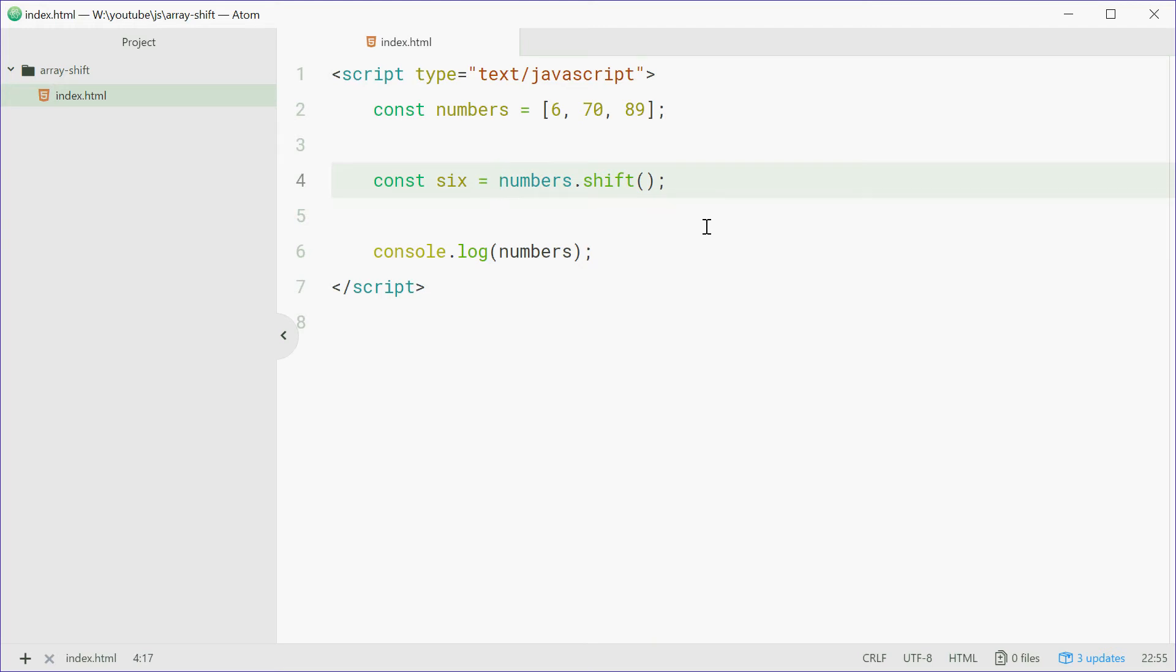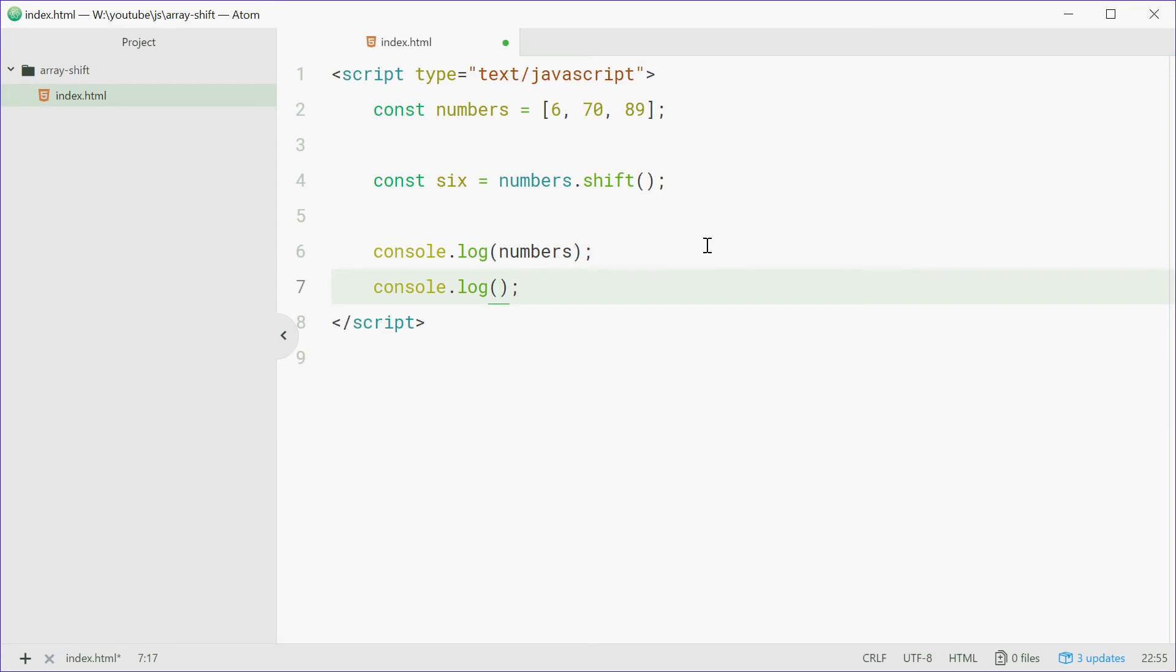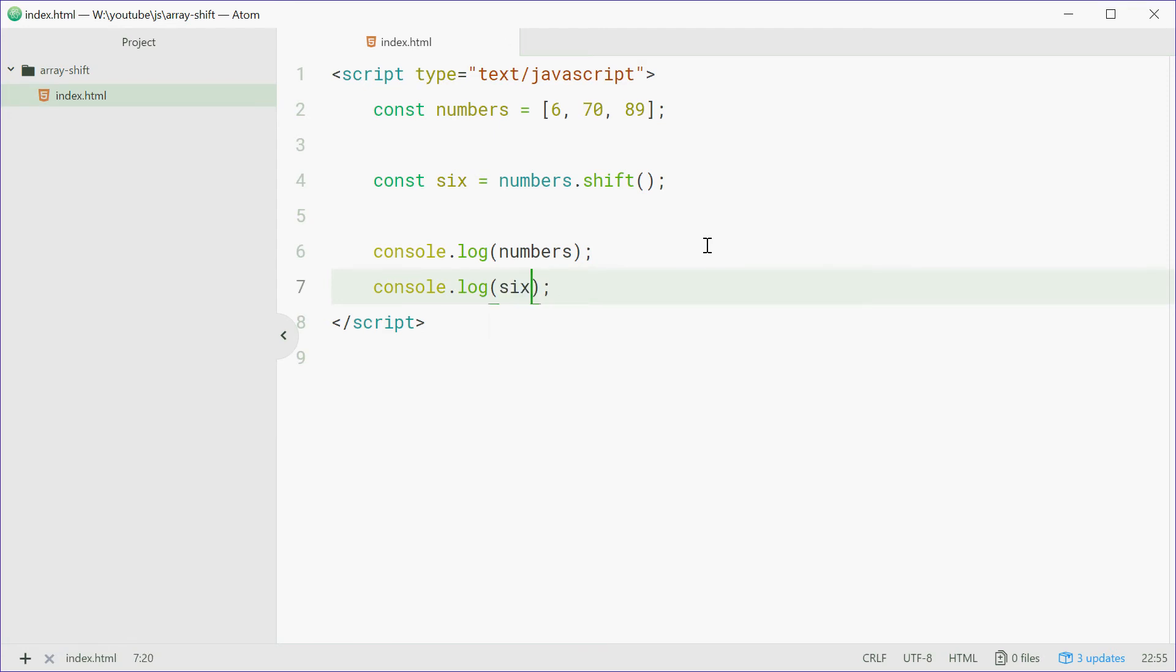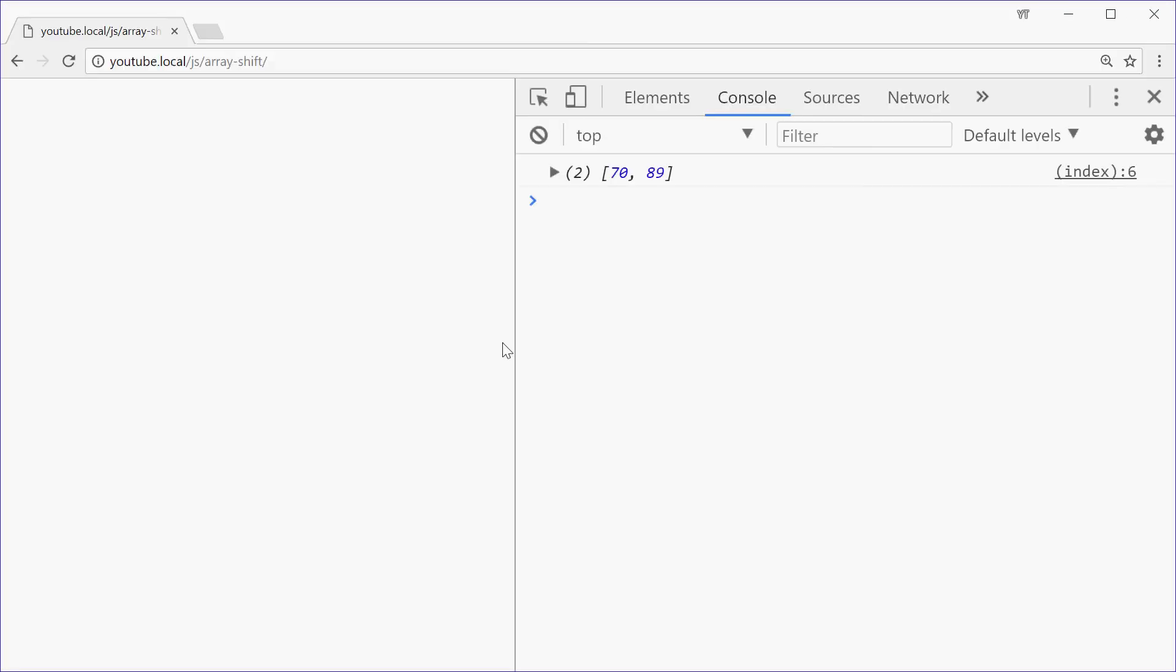So now we can log out six and hopefully we get the number 6. Let's now refresh the browser again and we get 6 right there.